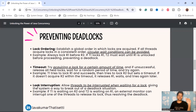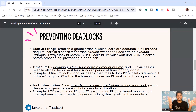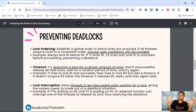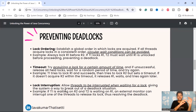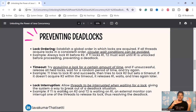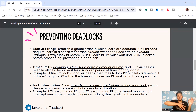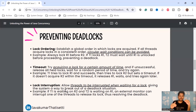The third strategy is lock interruption, which allows threads to be interrupted while waiting for a lock, giving the system a way to break a deadlock situation. You can forcefully interrupt a thread to move it to a termination state. For example, if T1 is waiting for R2 and T2 is waiting for R1, an external monitor can call T1.interrupt() so T1 exits the waiting state and T2 can acquire the lock and complete execution.